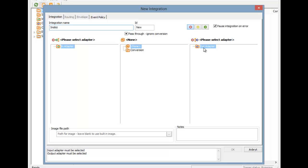As there are currently no adapters to choose from, we need to create one. We could leave this dialog and create one with the left tree, but we can also create one from within the integration dialog.